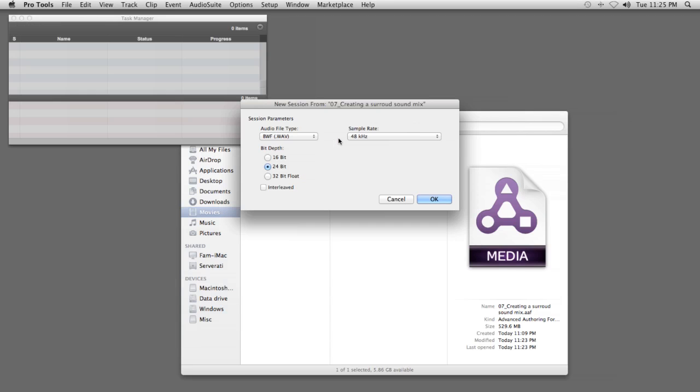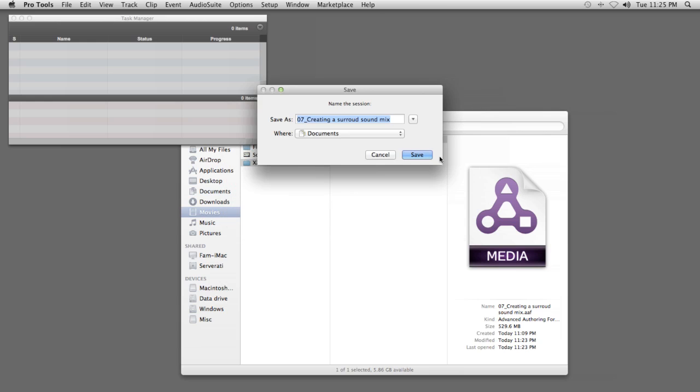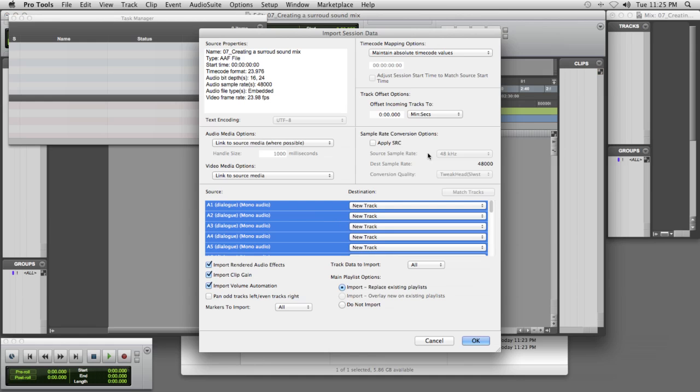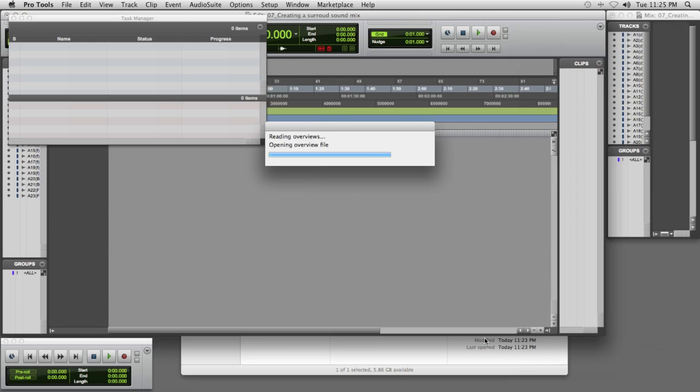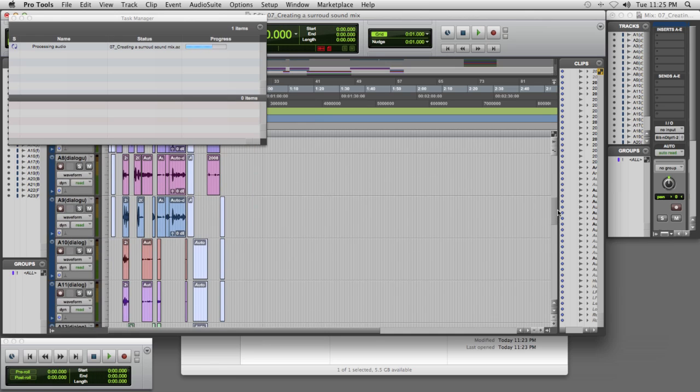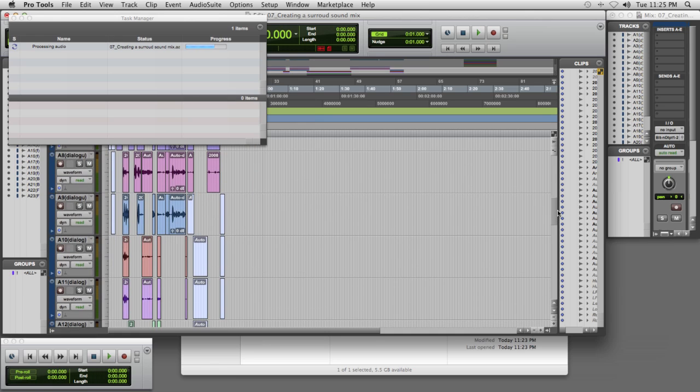So, not only does Final Cut Pro X include a full host of audio editing and enhancement tools, but it's also fully capable of exporting your mix for professional audio editing in Pro Tools or Logic. So you can finish everything yourself, or trust the final sound of your project to your favorite Audio Pro.